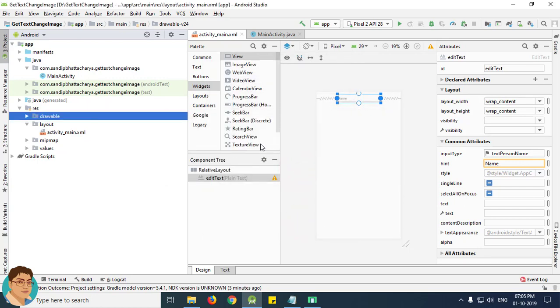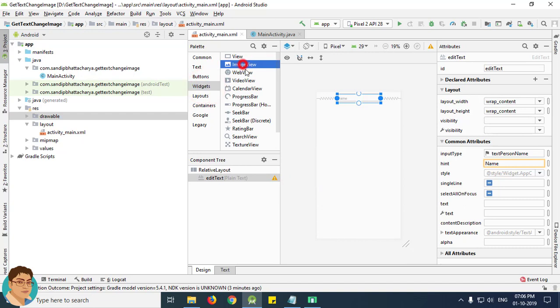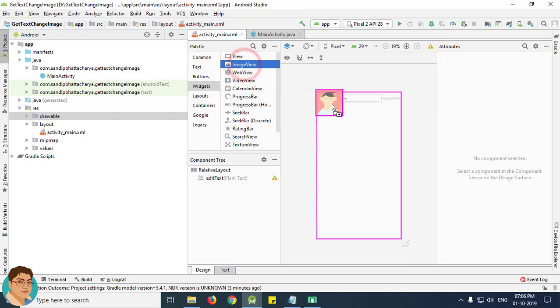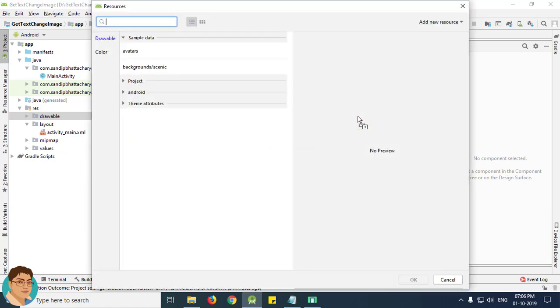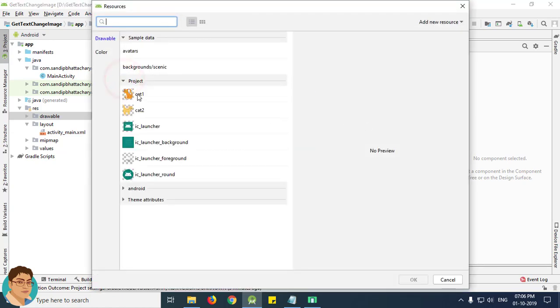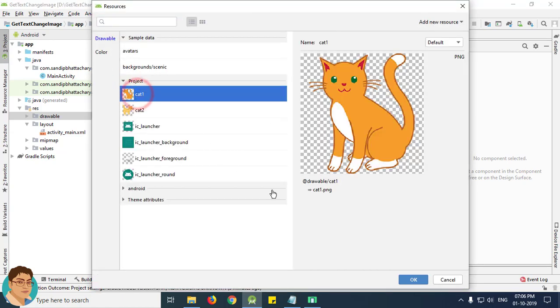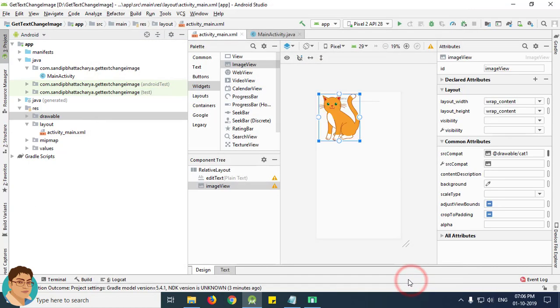Now go to widgets, drag and drop an image view onto the layout. Click project, select cat1, click ok. Now go to text tab.